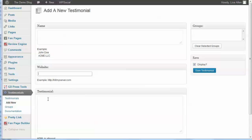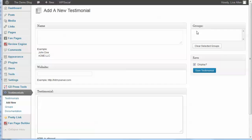Then the testimonial goes here. Over on this side you've also got a spot for groups, so you can add the testimonial to not only one group but multiple groups. You can use this to display appropriate groups of testimonials on different pages and in different locations.